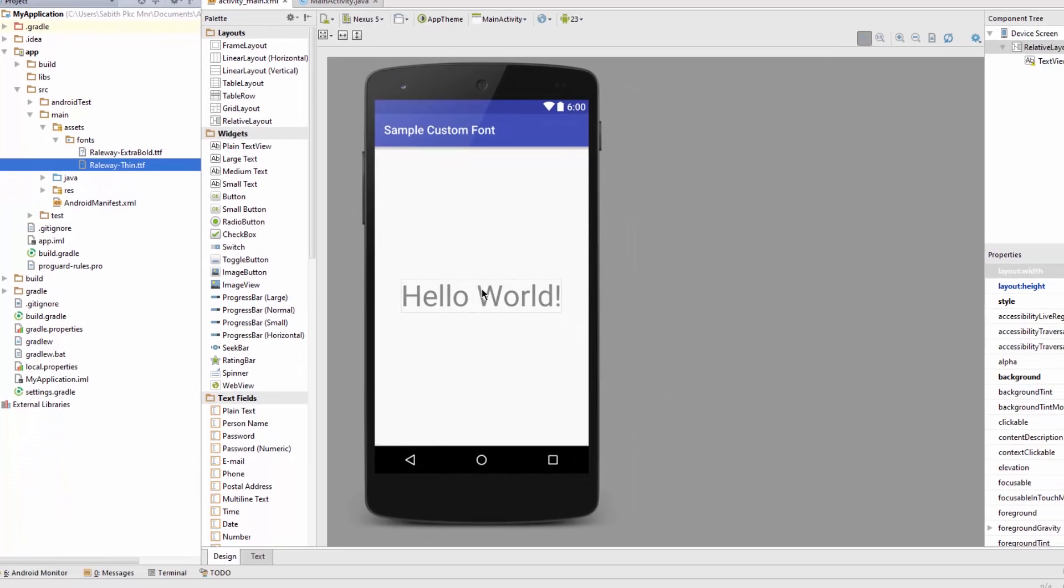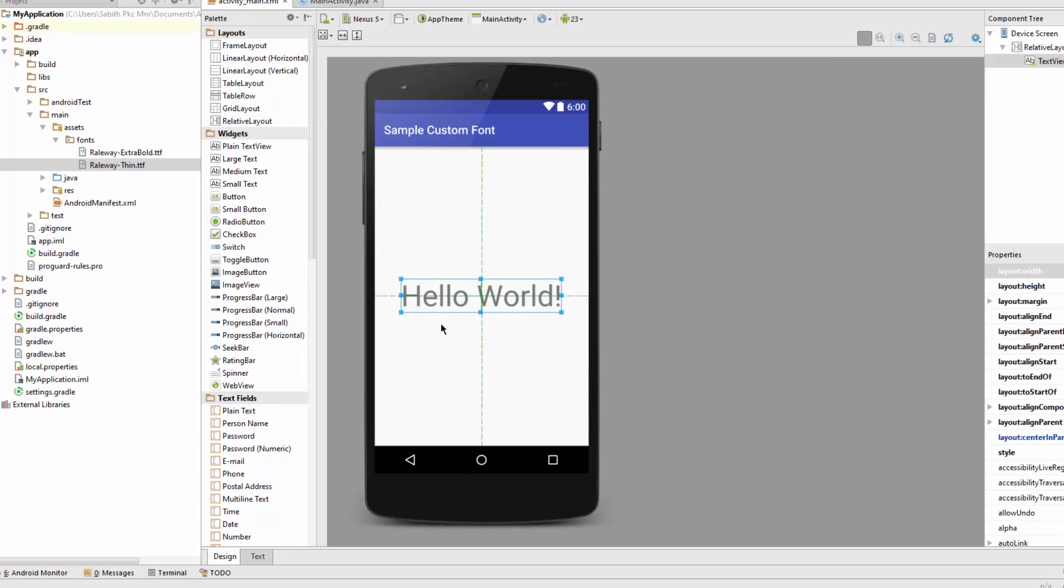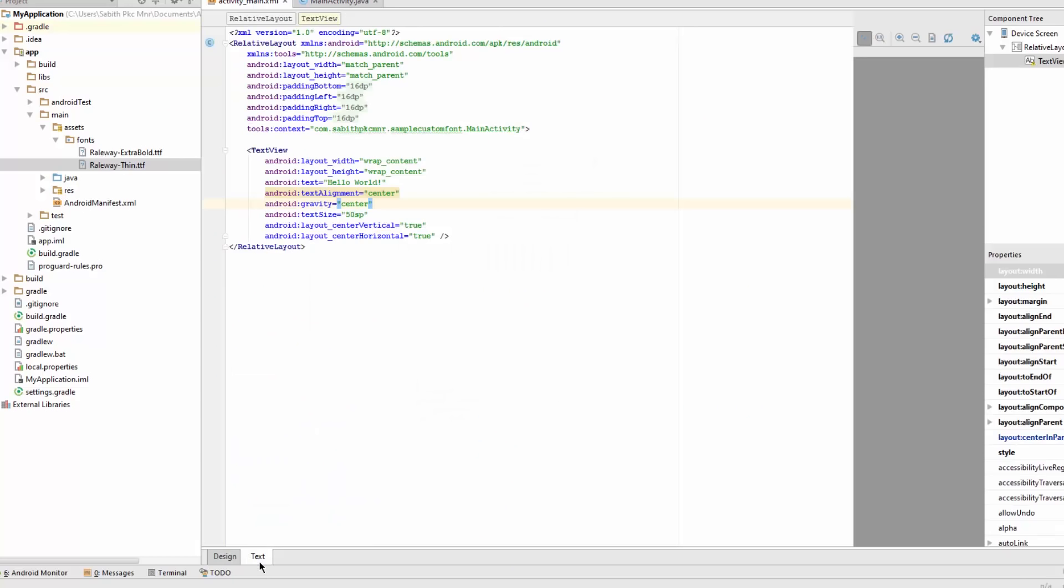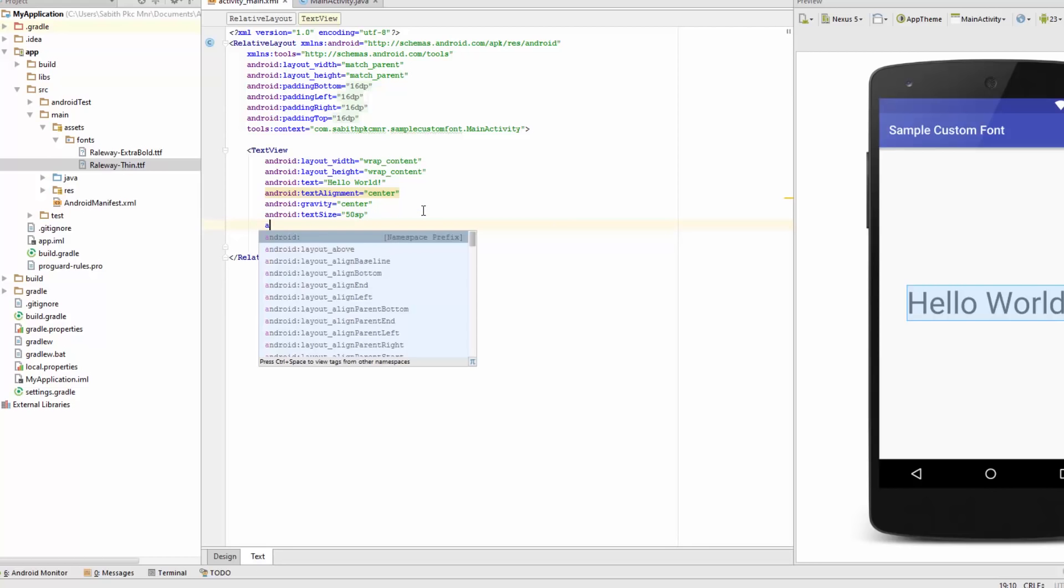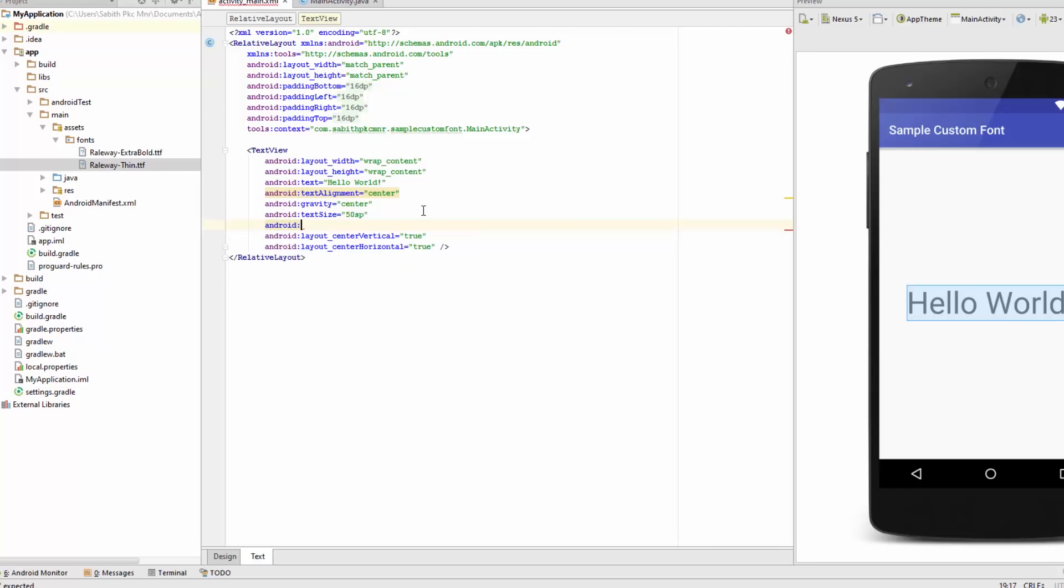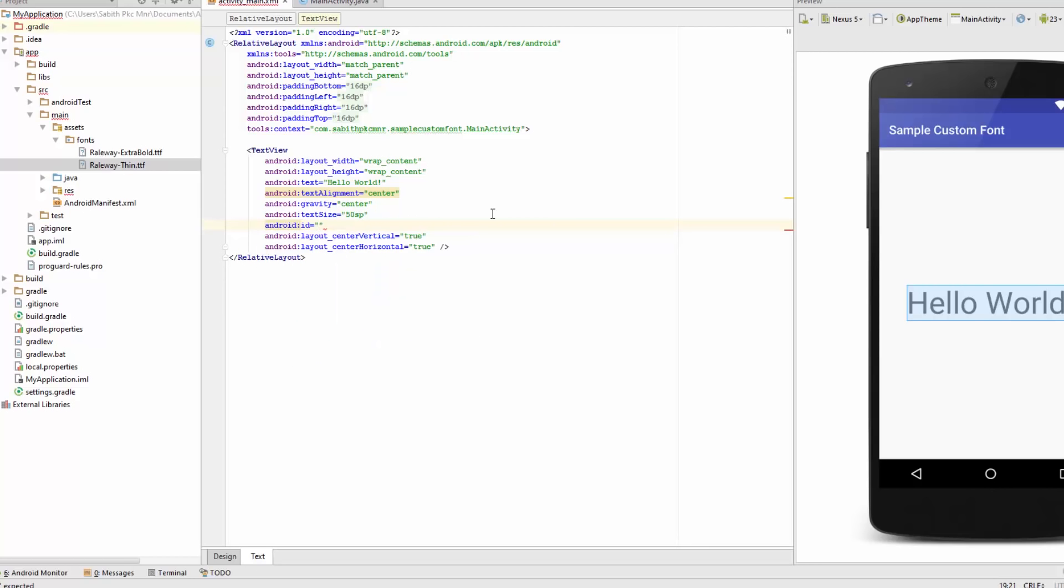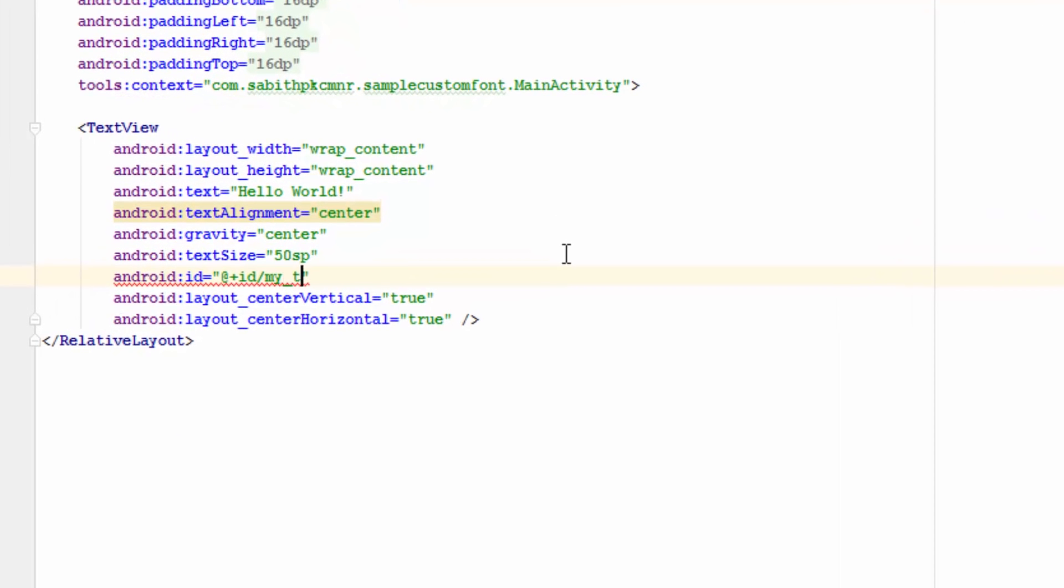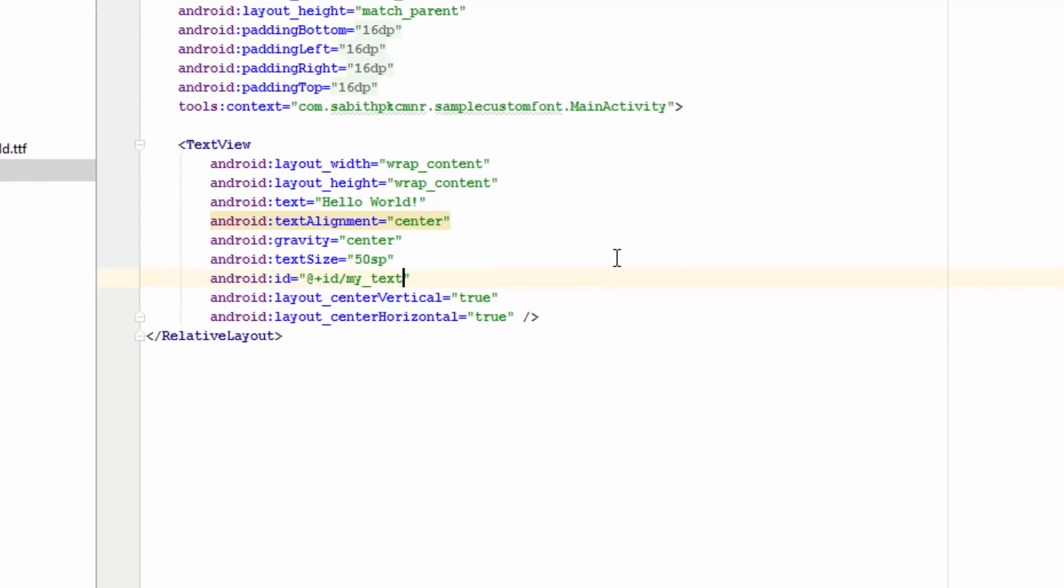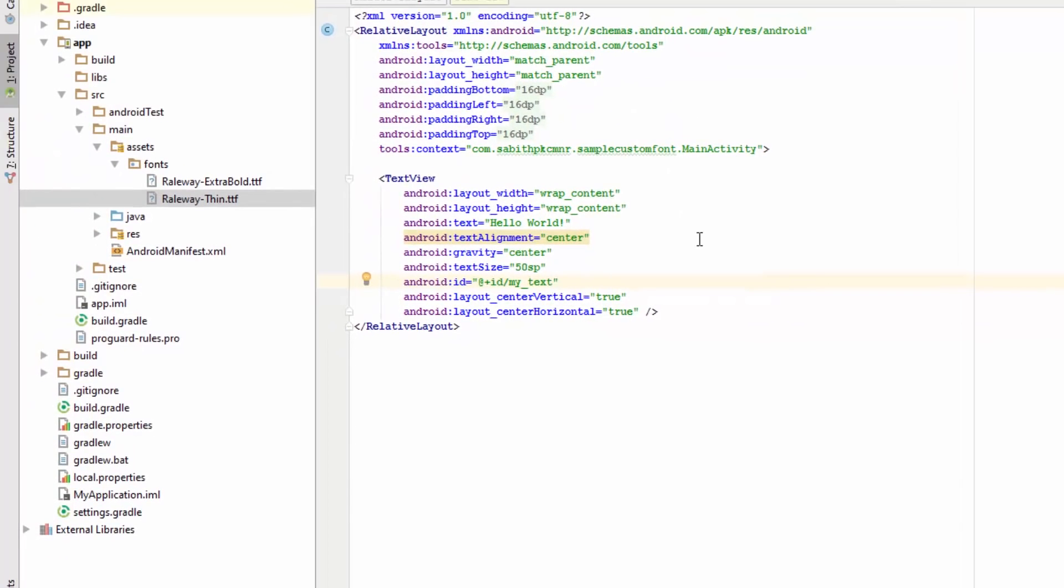What's next is we should add an ID for the TextView so that our code can find which font to work with. I'm naming it 'myText'. Now we should go to the Java folder and select the MainActivity.